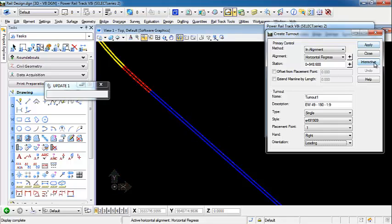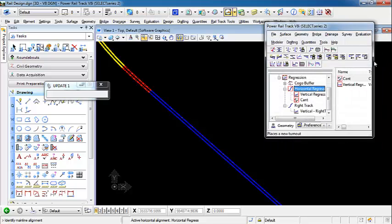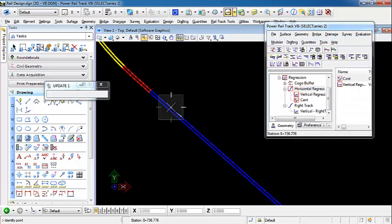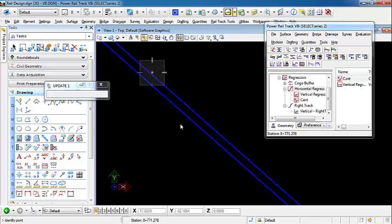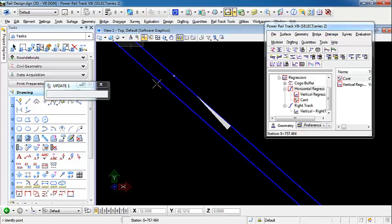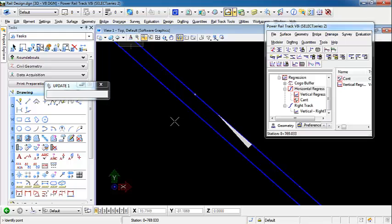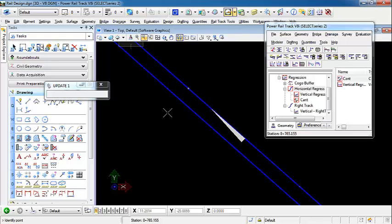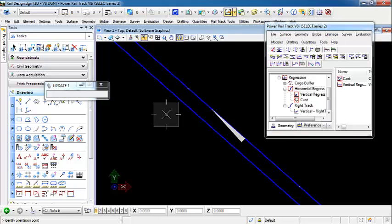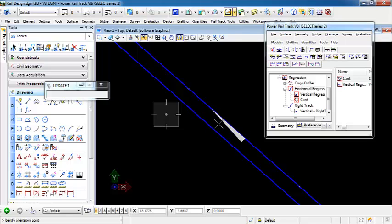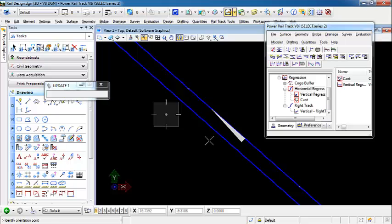So I'm going to choose interactive. I'm going to identify the mainline alignment. And then I'm going to identify the points. As you see, if I track, this turnout will track to the station where my cursor is at the 0.1 point on the turnout. So I'm going to select this station here and identify orientation point. This is left side or right side. So this is the leading, and we're leading to the right, so I'm going to place it over on the left.